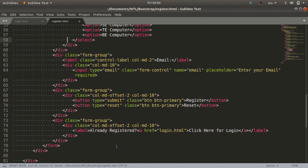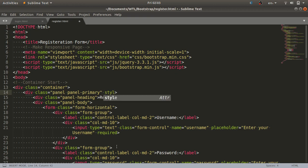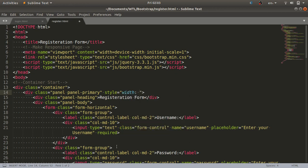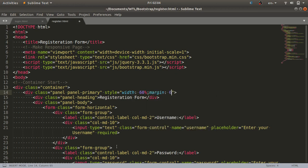The form won't be properly arranged yet, so like the login form I'll add inline style to the panel tag. I'll set the width to 60 percent, and margin to 6 percent for top and bottom and auto for left and right to center it on the page.